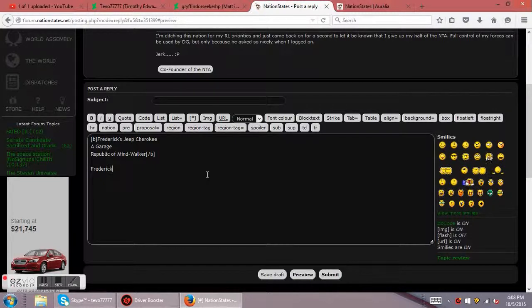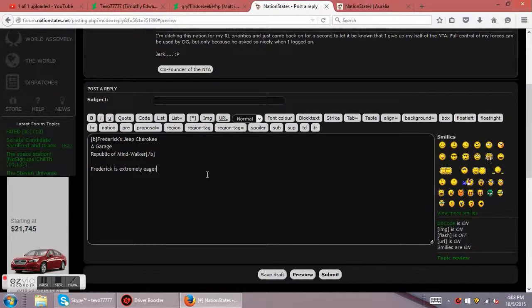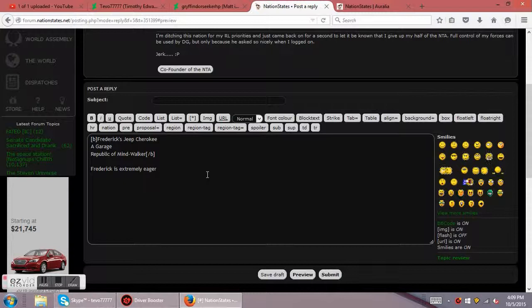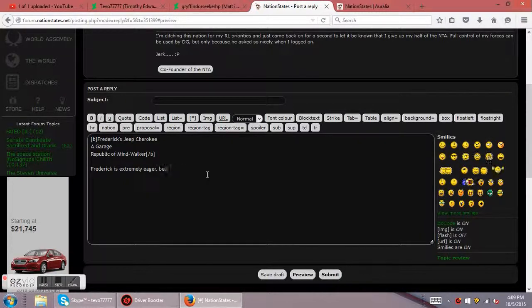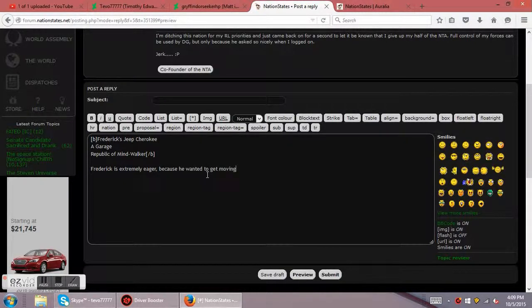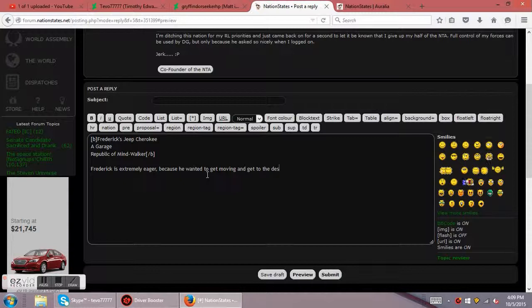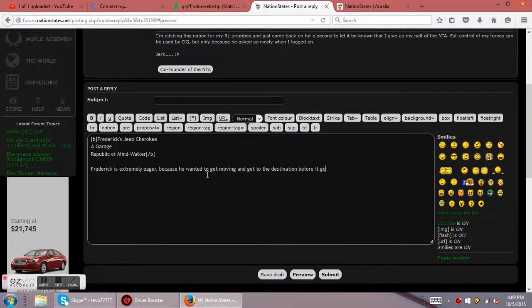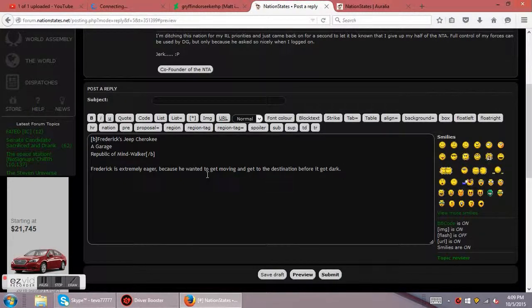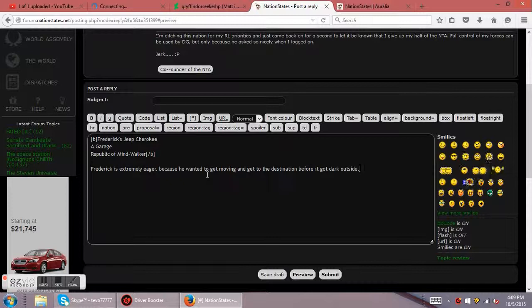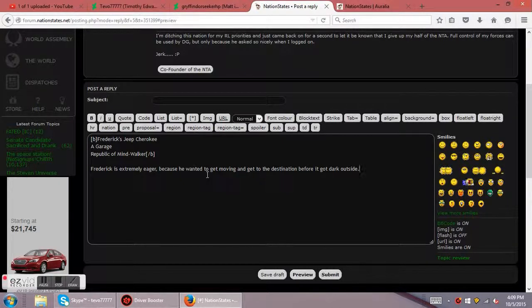Frederick is extremely eager. Why is he eager? Okay. We need to ask ourselves these questions. He is extremely eager because he wanted to get moving and get to the destination before it got dark outside. There you go. That's a really good sentence.